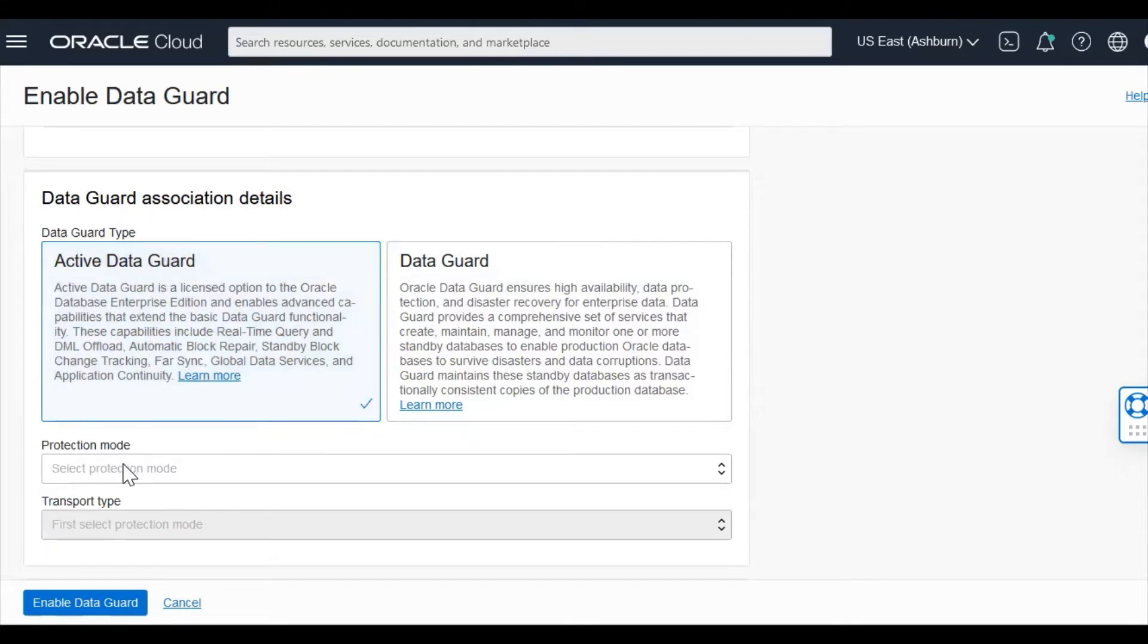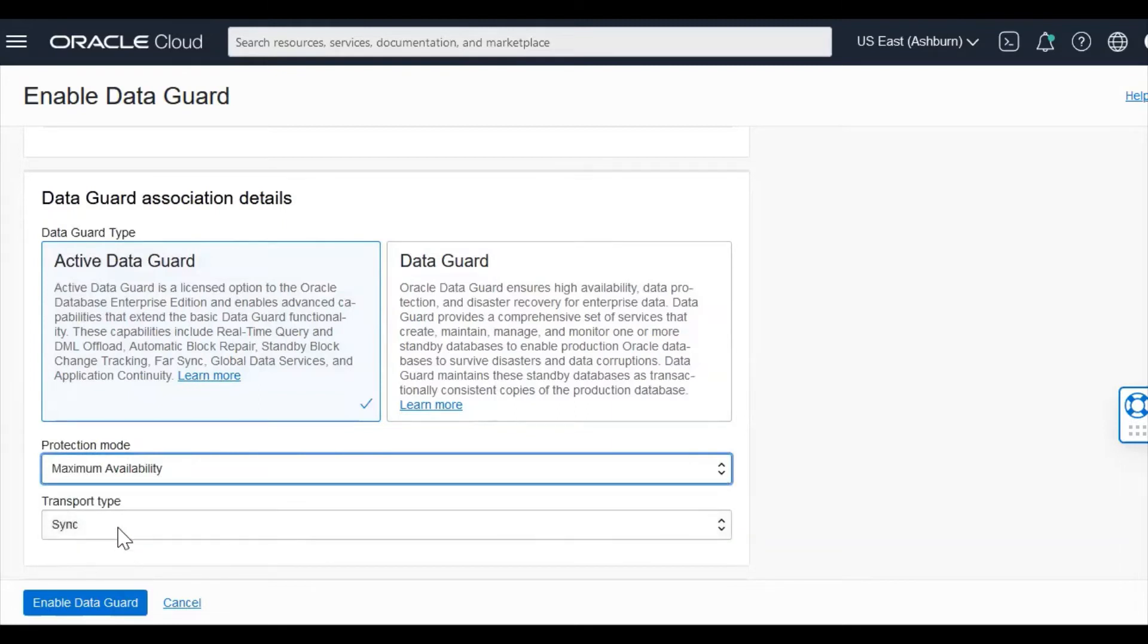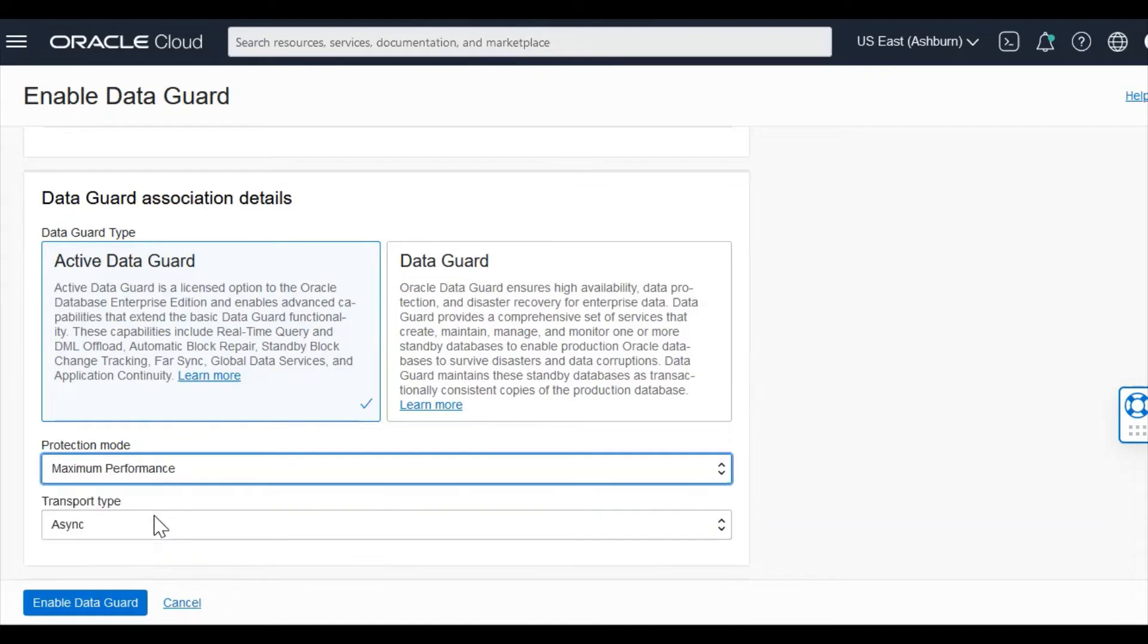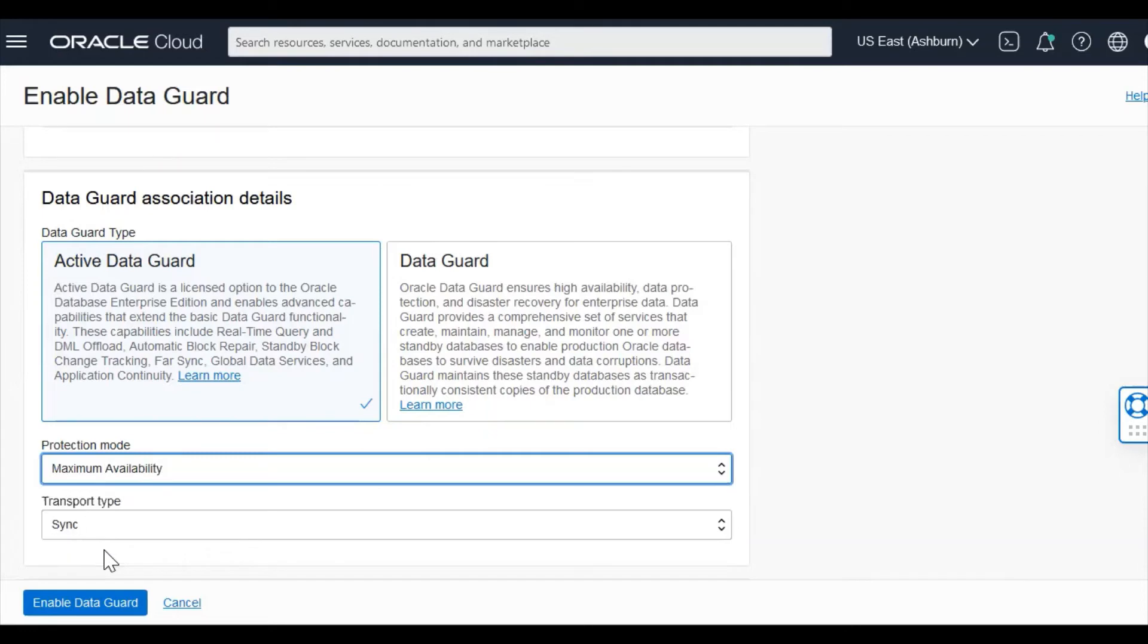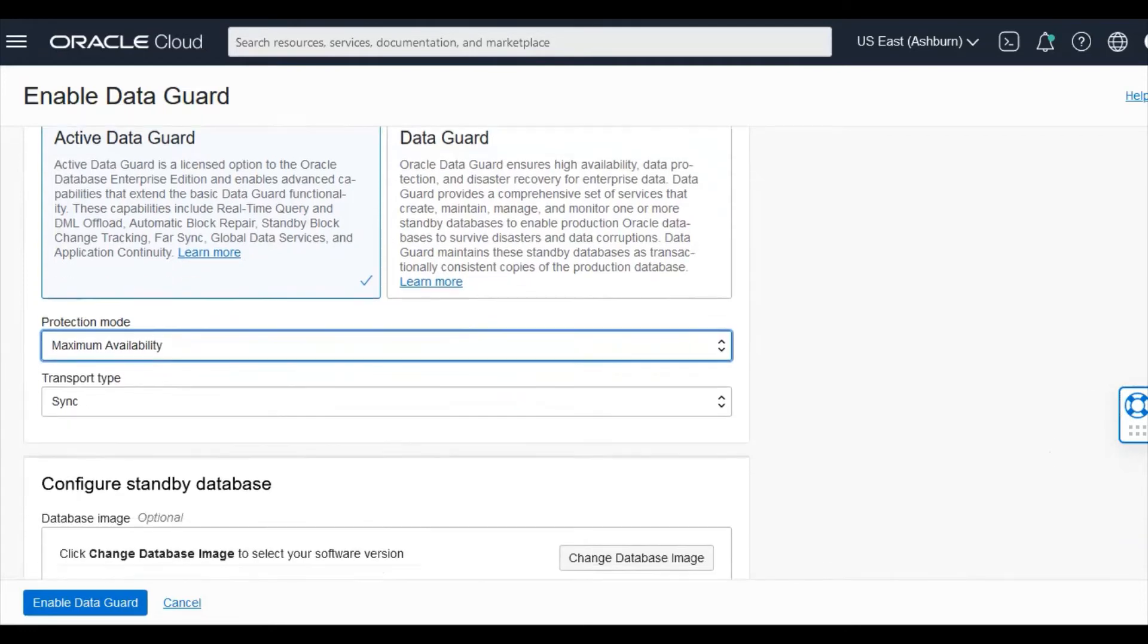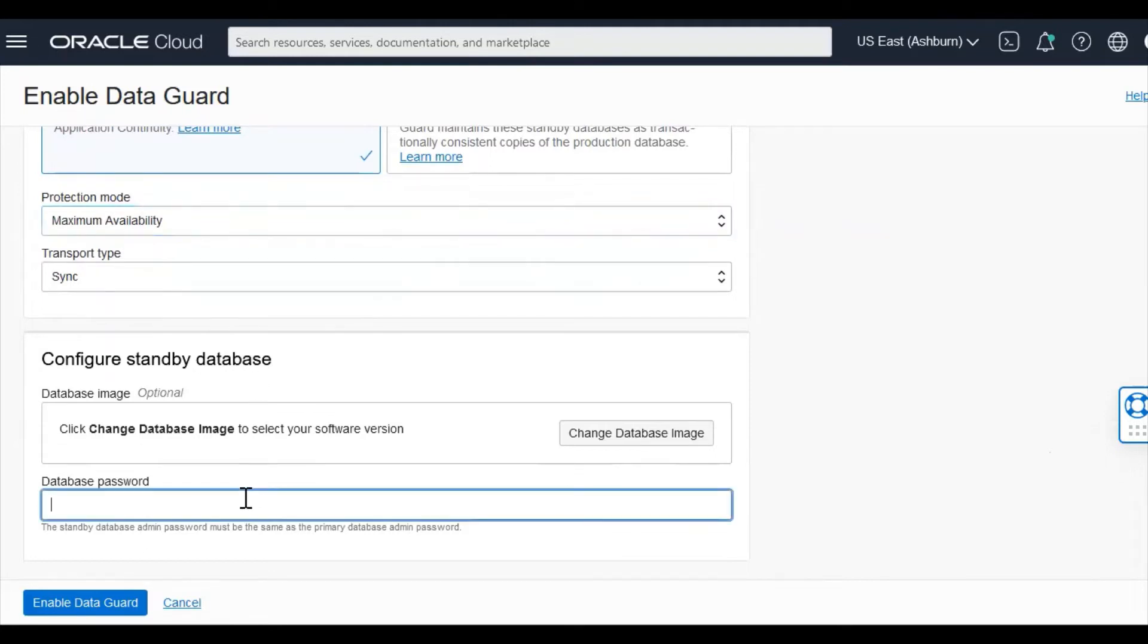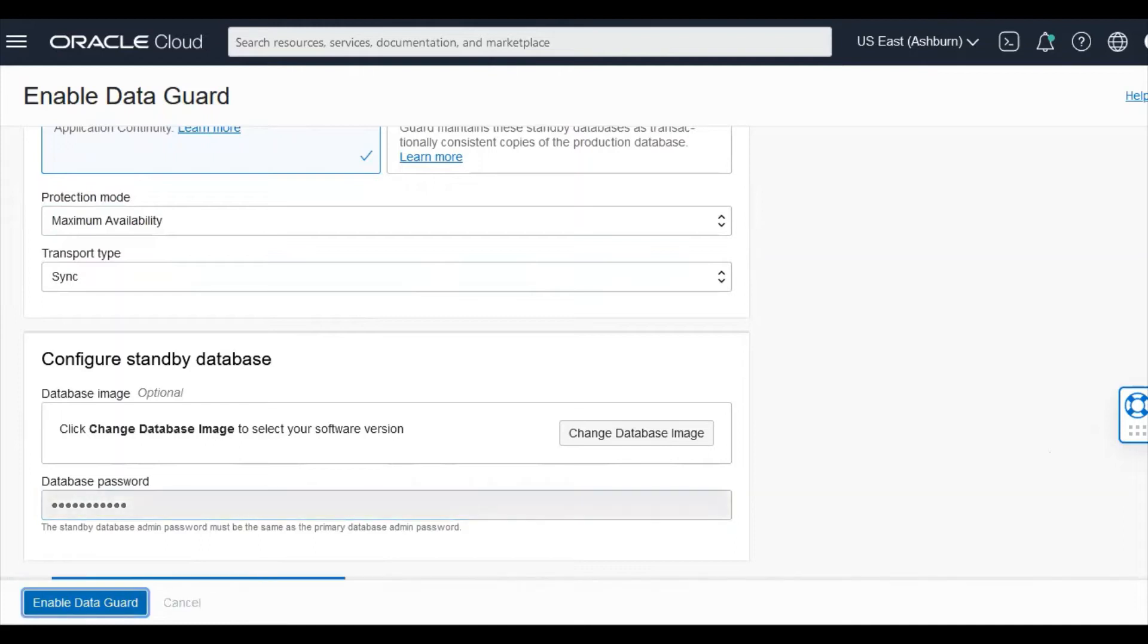You can select your protection mode. In case you take maximum availability, it will be sync. In case you take maximum performance, it will be async. All this explanation is available in a separate video. You can give the system password. This would also be the key store password, and it should be the same as that of your primary admin password and simply click on enable data guard.